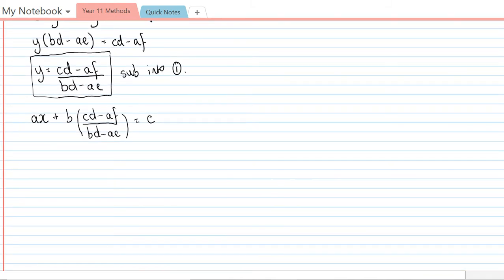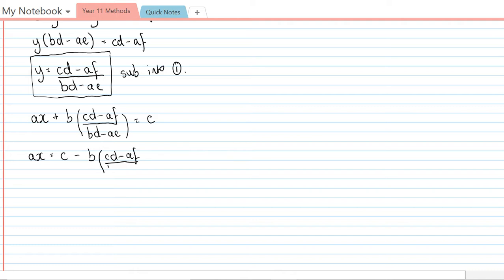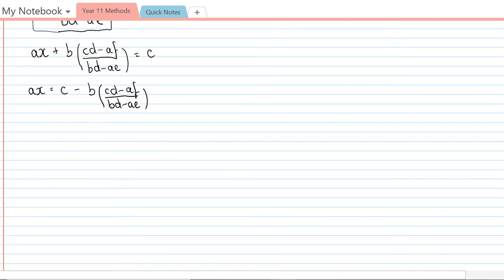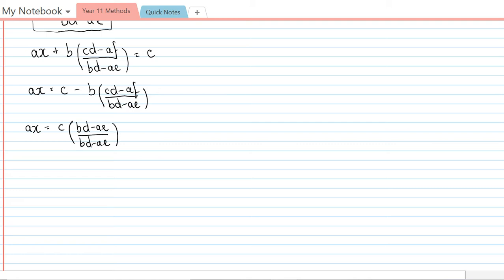So to get x by itself, I'm just going to minus the b times all that mess. I can actually make this look a fair bit nicer if I do just a little bit of work to it. I'm going to first of all make it so the two terms on the right hand side have a common denominator, so ax equals c times bd minus ae over bd minus ae, and then minus b times cd minus af over bd minus ae.